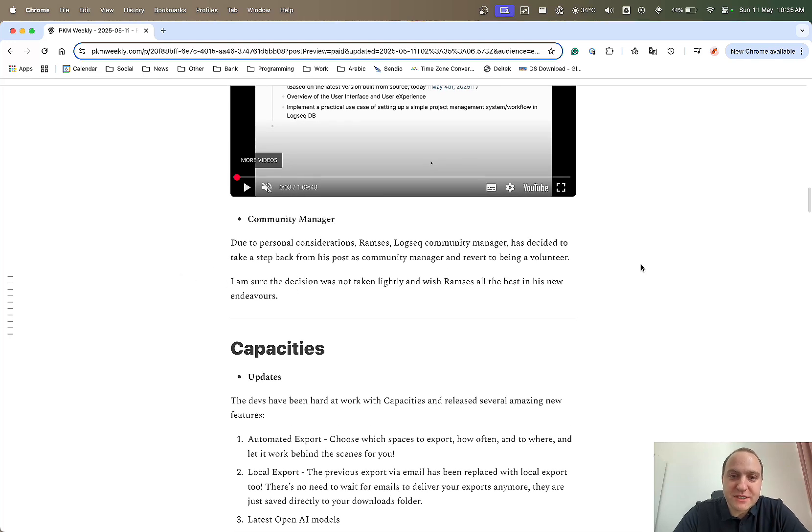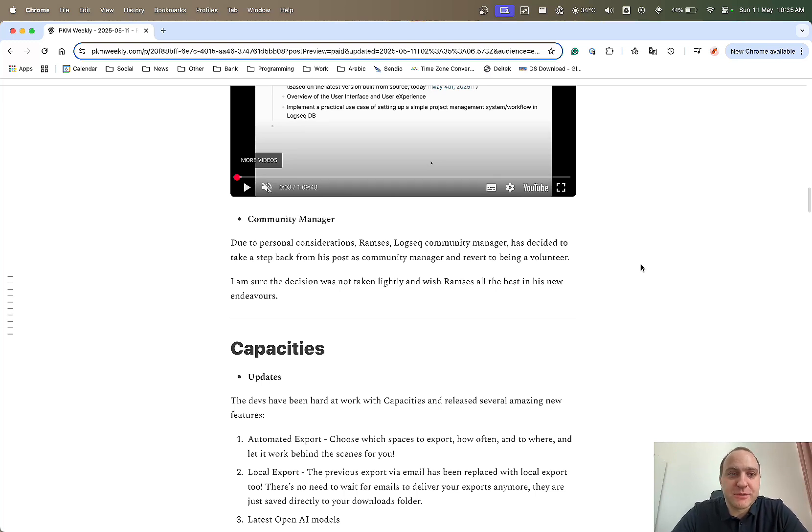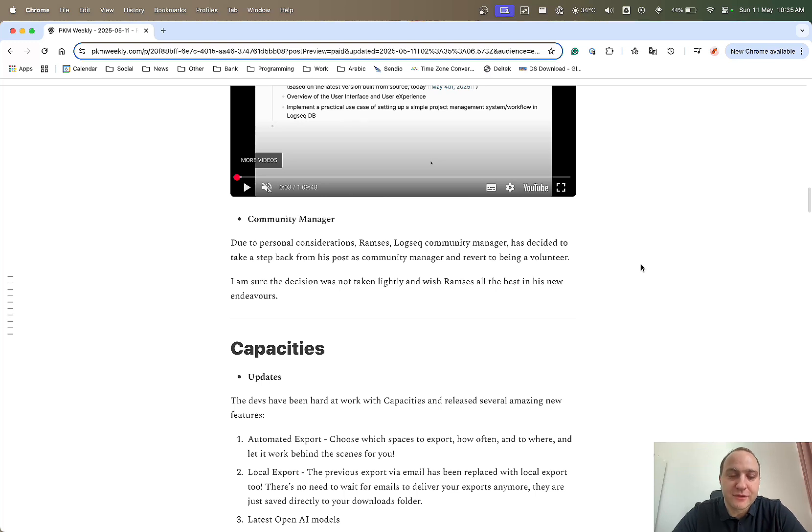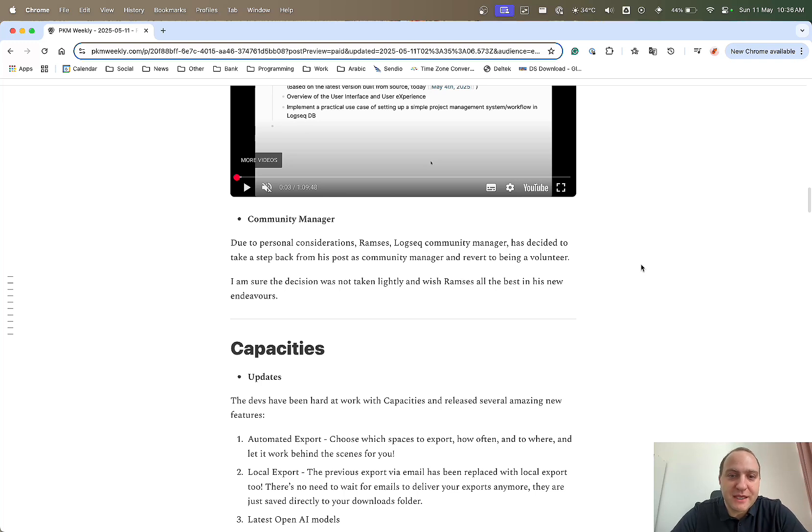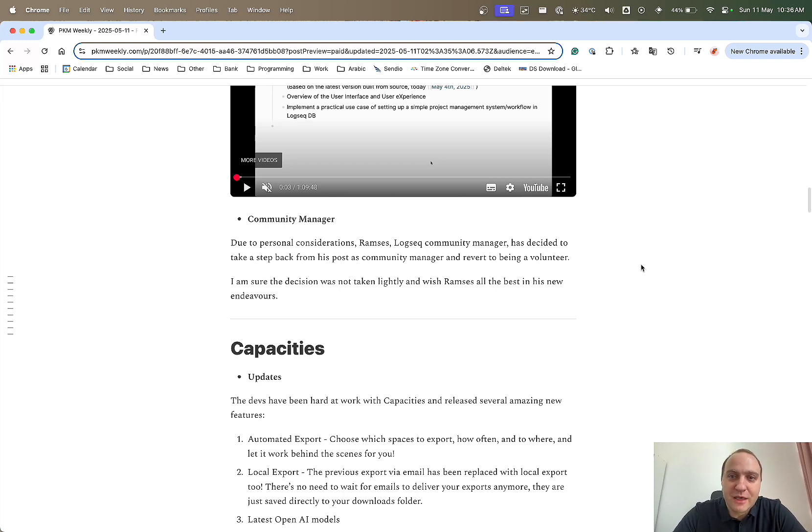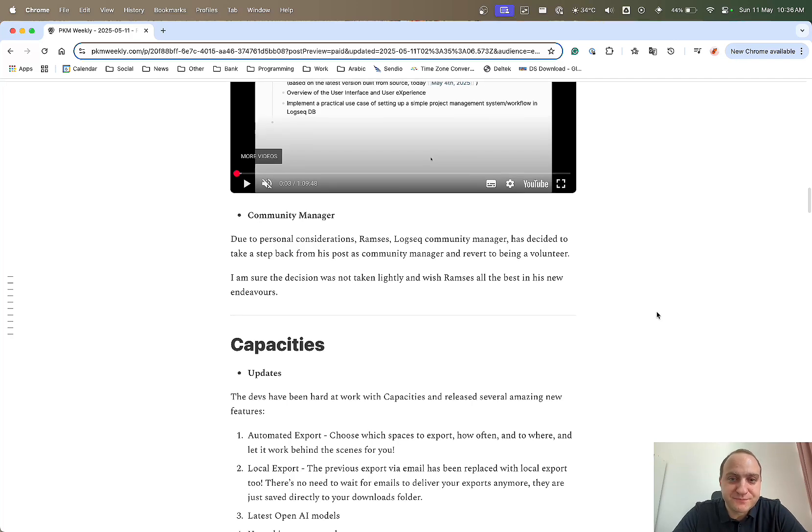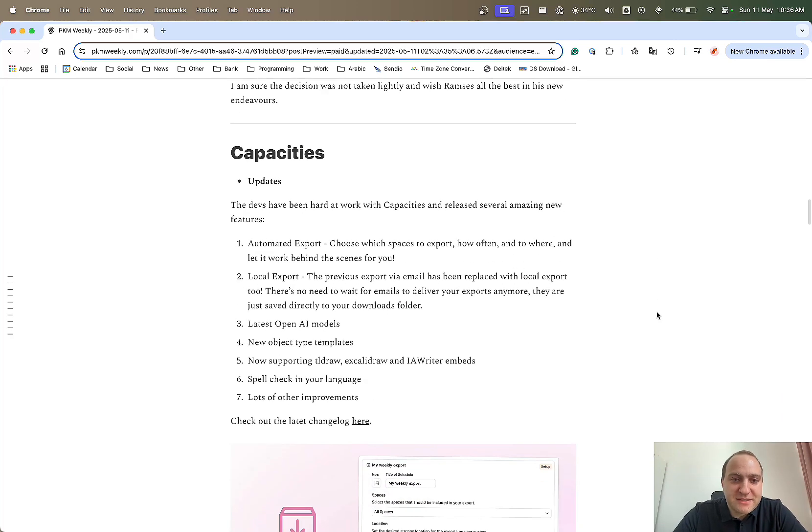Last up with Logseek. Unfortunately, Ramses, due to personal considerations, he was the Logseek Community Manager. He's now decided to take a step back from his post as Community Manager and will now just revert to being a volunteer. In one of the posts, he does say it wasn't an easy decision to make, but I'm sure I can understand his reasoning behind it. And with that, I would like to wish Ramses all the best in his new endeavours. Thank you for your support over the past four years, maybe.